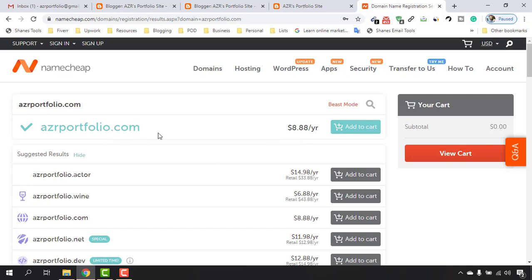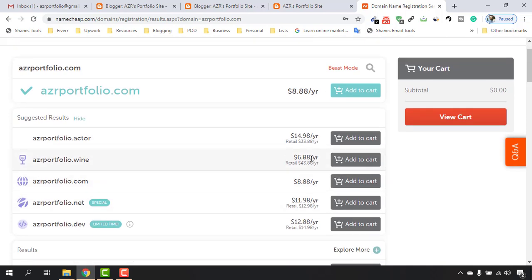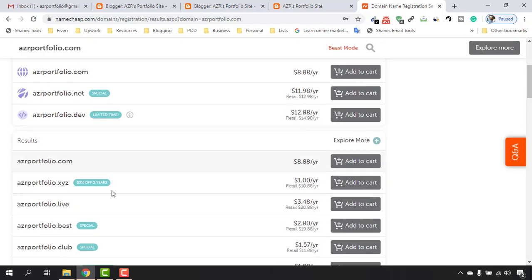As you can see, edgedportfolio.com is available and it's going to cost around $8.88 USD. If you want cheaper domains you can find them — for example $6.88 — but the problem is from the next year you'll have to pay a much higher price, like $43.88, so we're going to skip those.